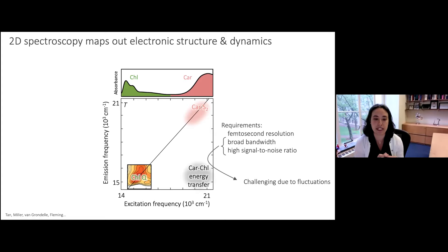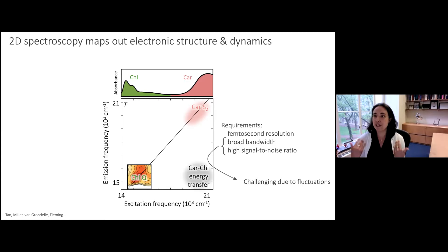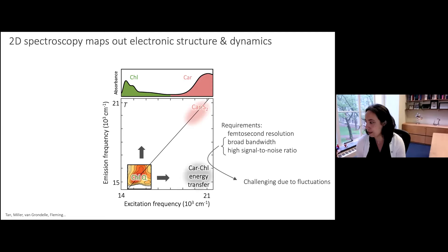Because of that challenge, much of the previous work on LHC2 — and there's been a lot of really beautiful 2D measurements, some of those groups are listed — has been beautiful and given us a lot of understanding of chlorophyll dynamics, but it's really focused on the region around the chlorophyll Q states. What we set out to do is expand that spectral bandwidth to cover the carotenoid transitions and understand the dynamics between carotenoids and chlorophyll.